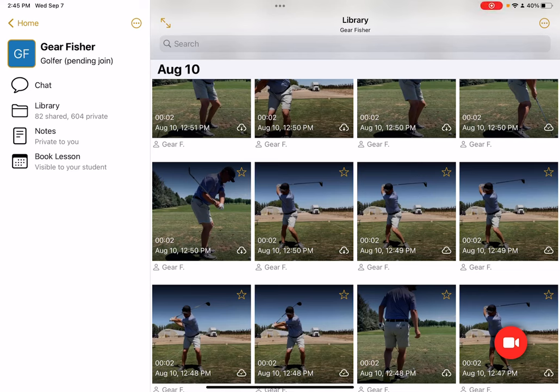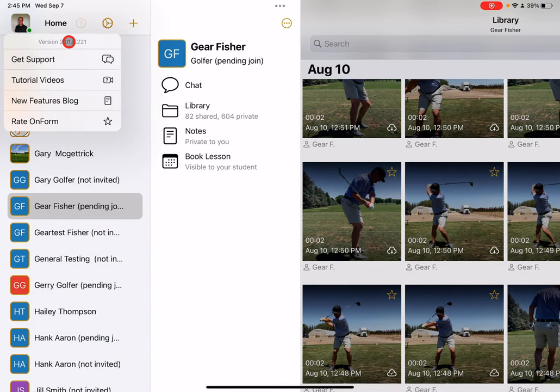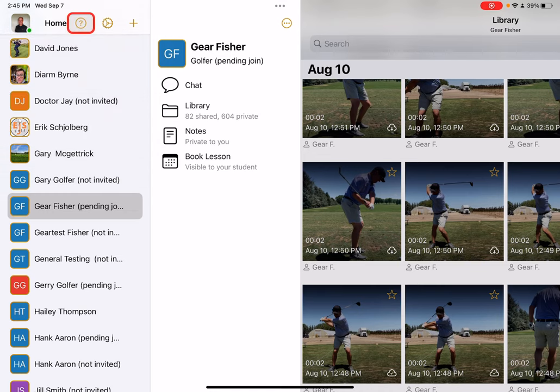In this video, I want to show you how you can now automatically align swing videos when you open them in side-by-side comparison. First things first, make sure you have version 2.01.8 or newer. This feature is automatically enabled — there's no setting for it, it just automatically happens.